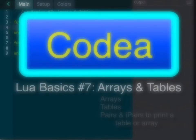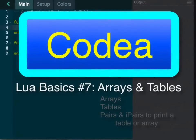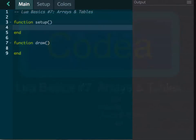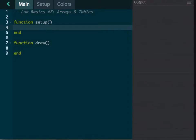Hey everybody, welcome back. As we talk about Codeia and Lua, we're going to look at arrays and tables today. Inside Lua and other programming languages, you can list things out. There may come a time where you want to actually list a whole bunch of information, and this is the way we do it.